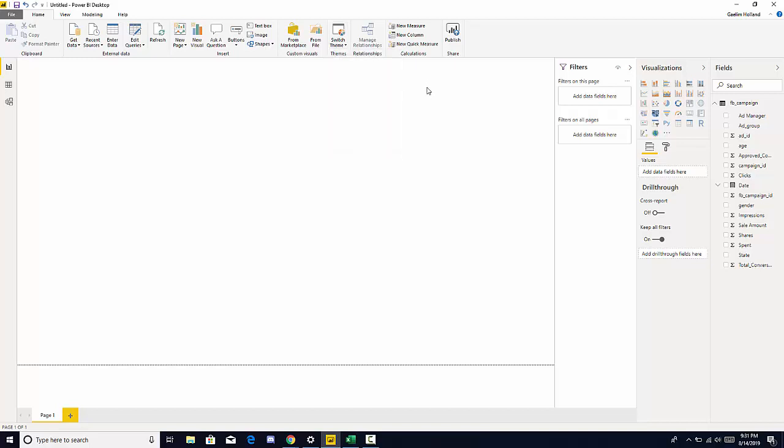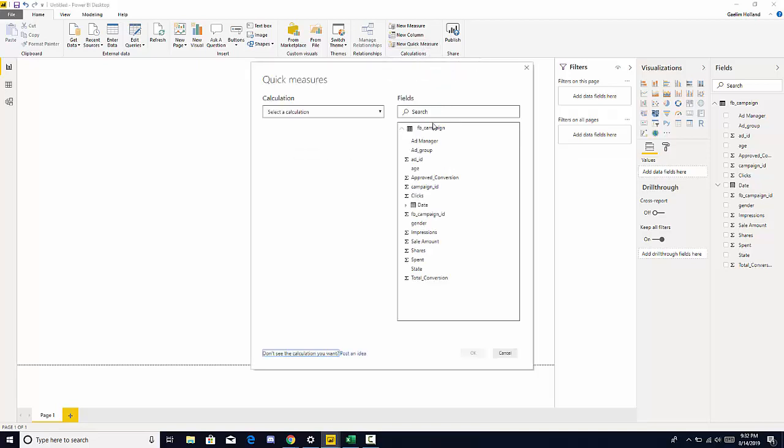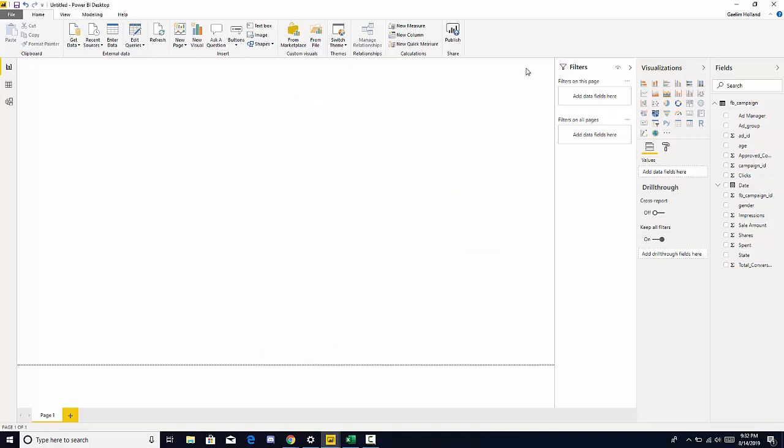Then we can create new calculations, what is called a measure in Power BI. We can create new columns and then we can also use some of the quick measures that are already loaded into Power BI. As you see here it allows us to make the calculation very quickly.